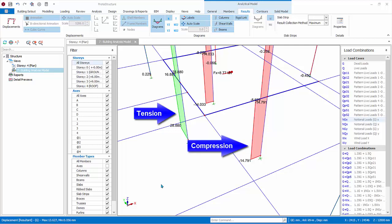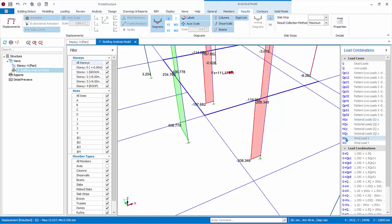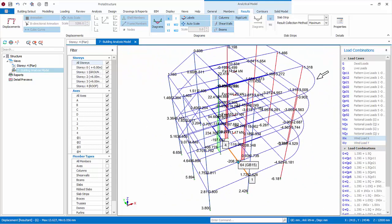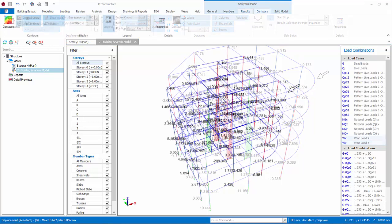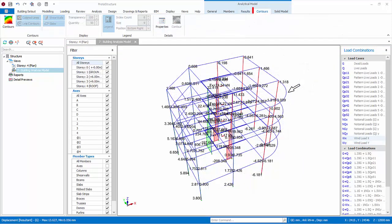These forces make perfect sense as the NGX lateral force is pushing the building in the global X direction. You can continue to investigate the other lateral load cases such as WX and WY. Generally, we should interrogate the force diagrams based on the deflection and movement of the structure or the expected behavior. Then it becomes much easier and logical to explain the forces and detect any anomalies.